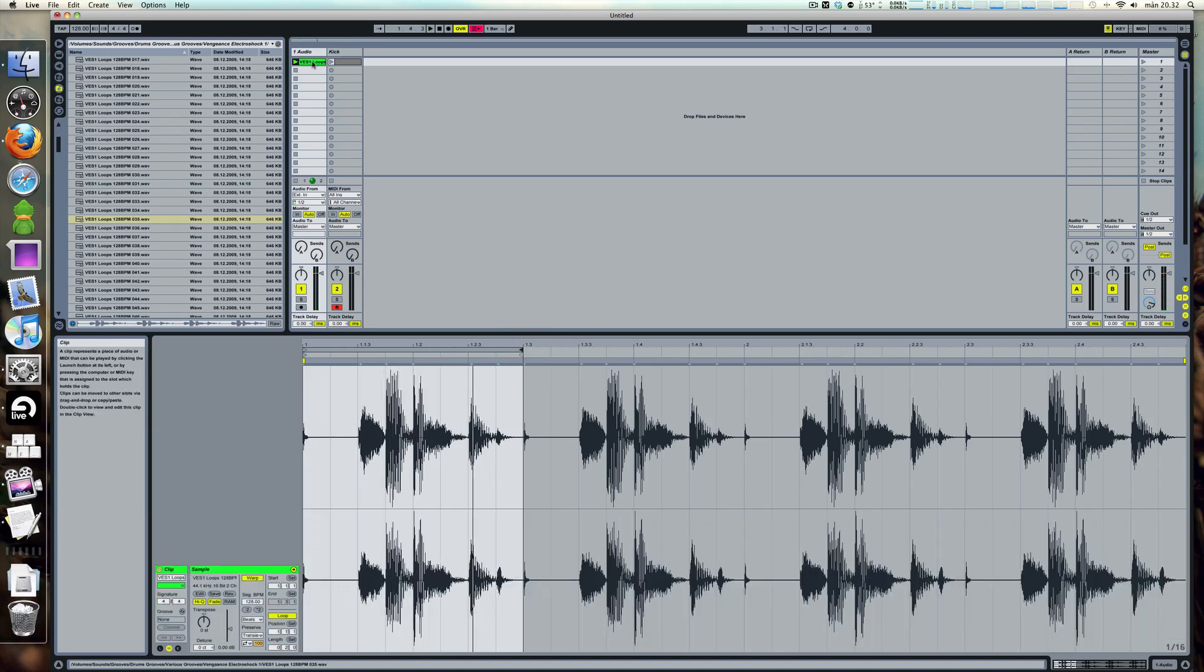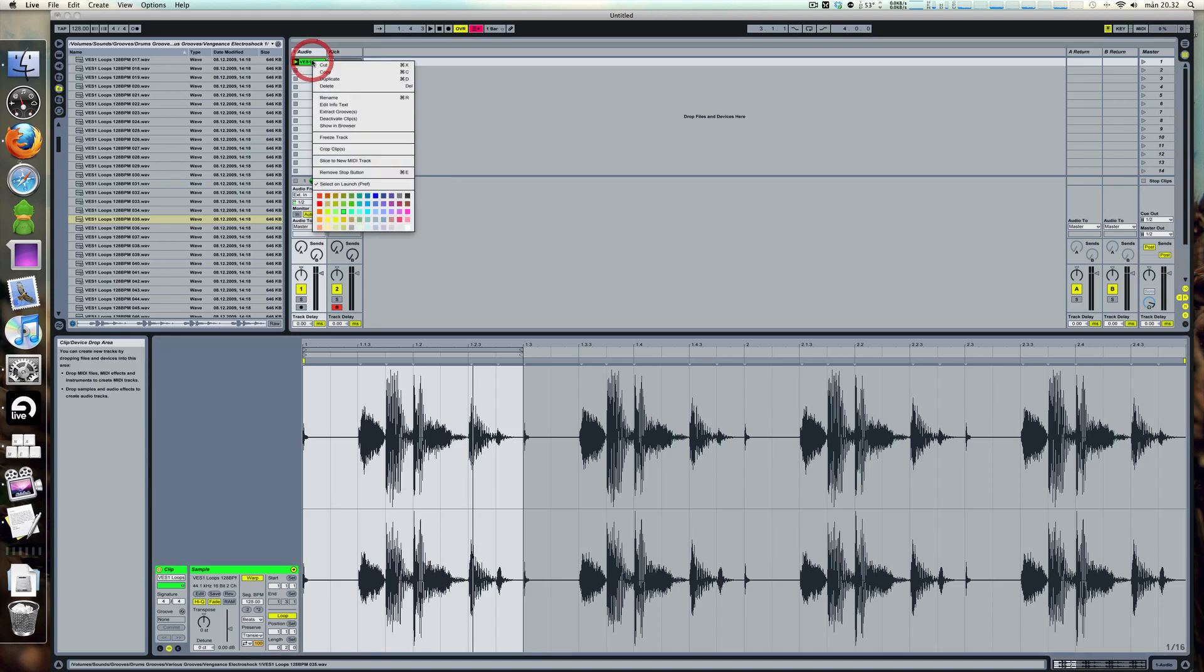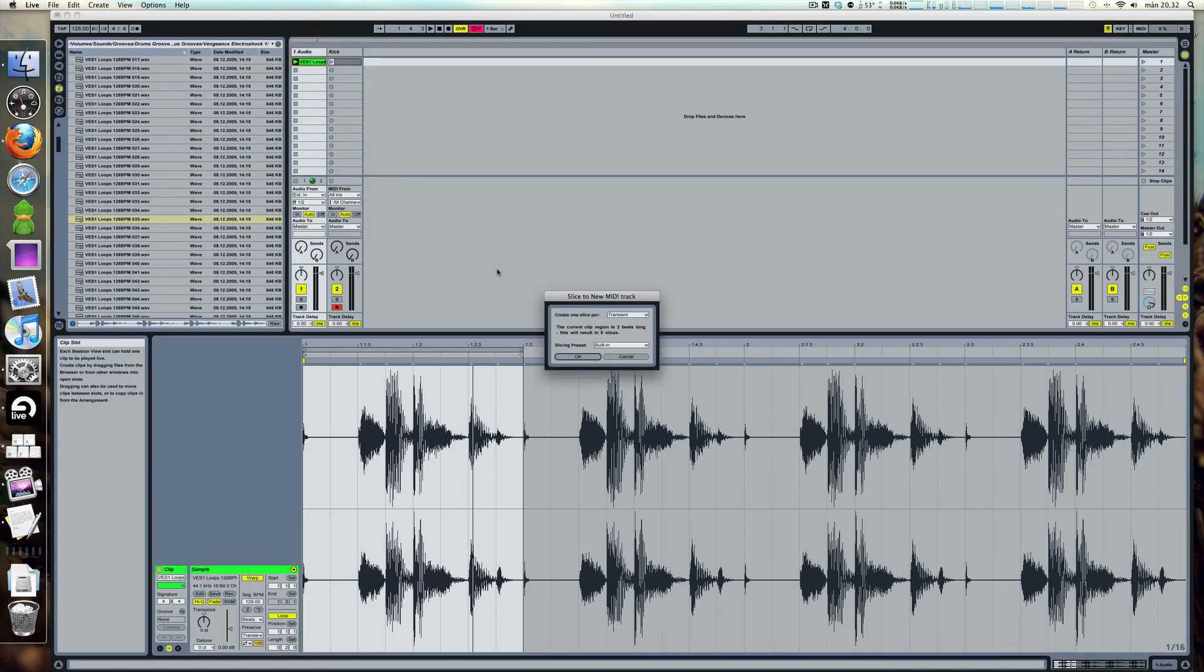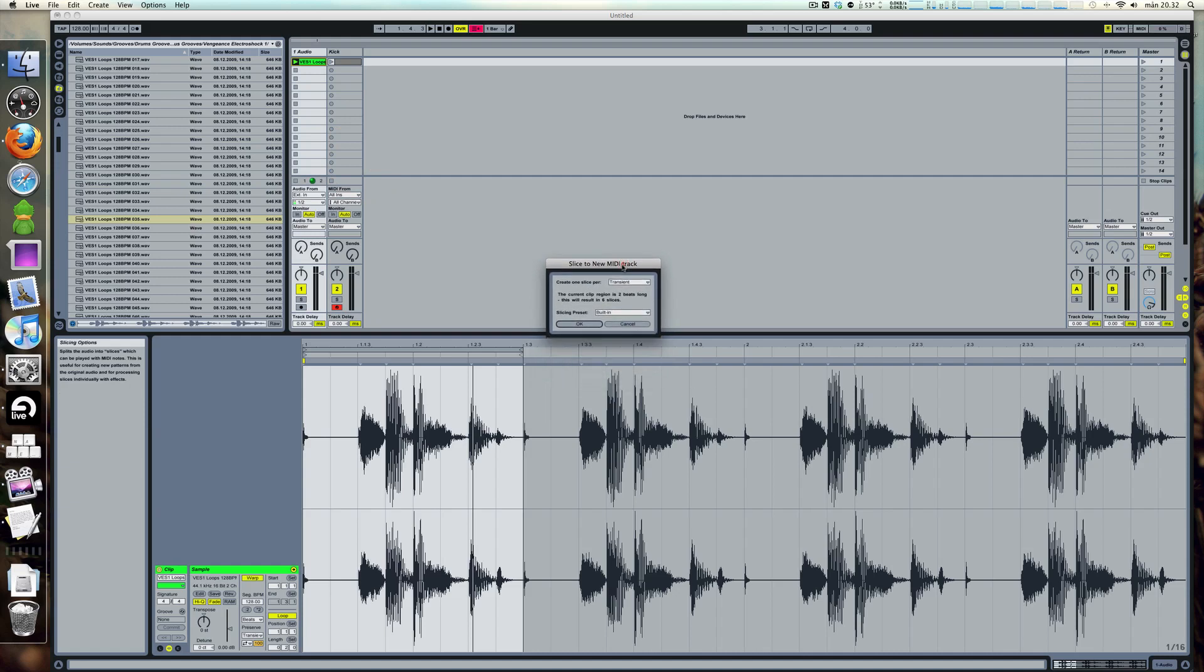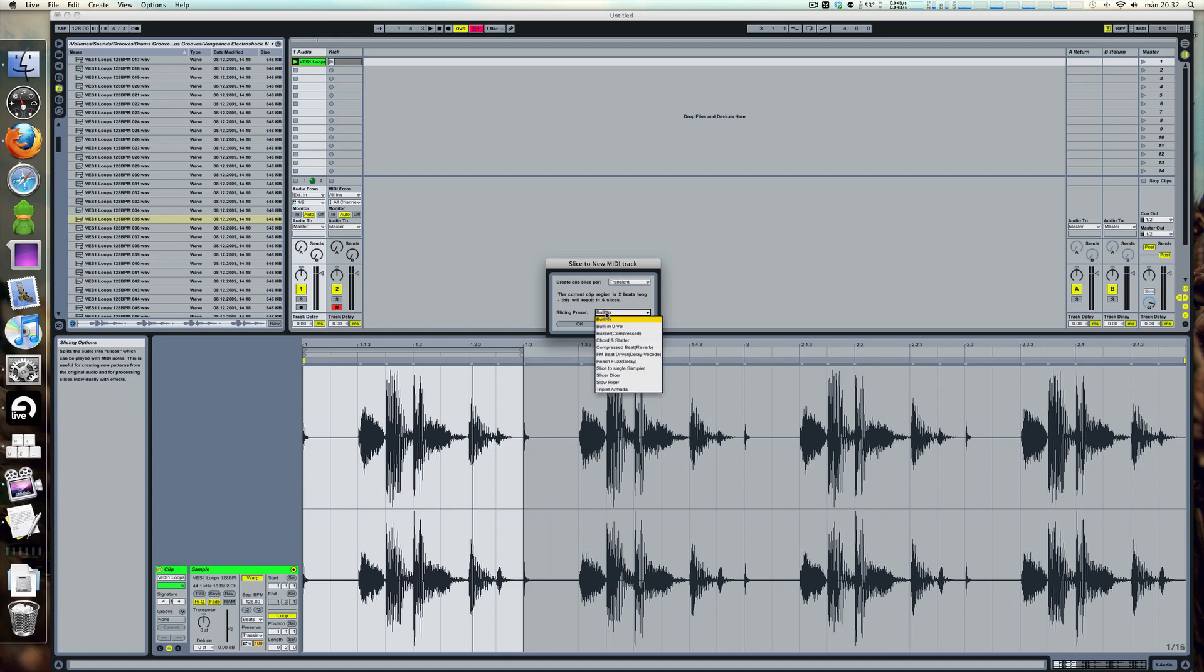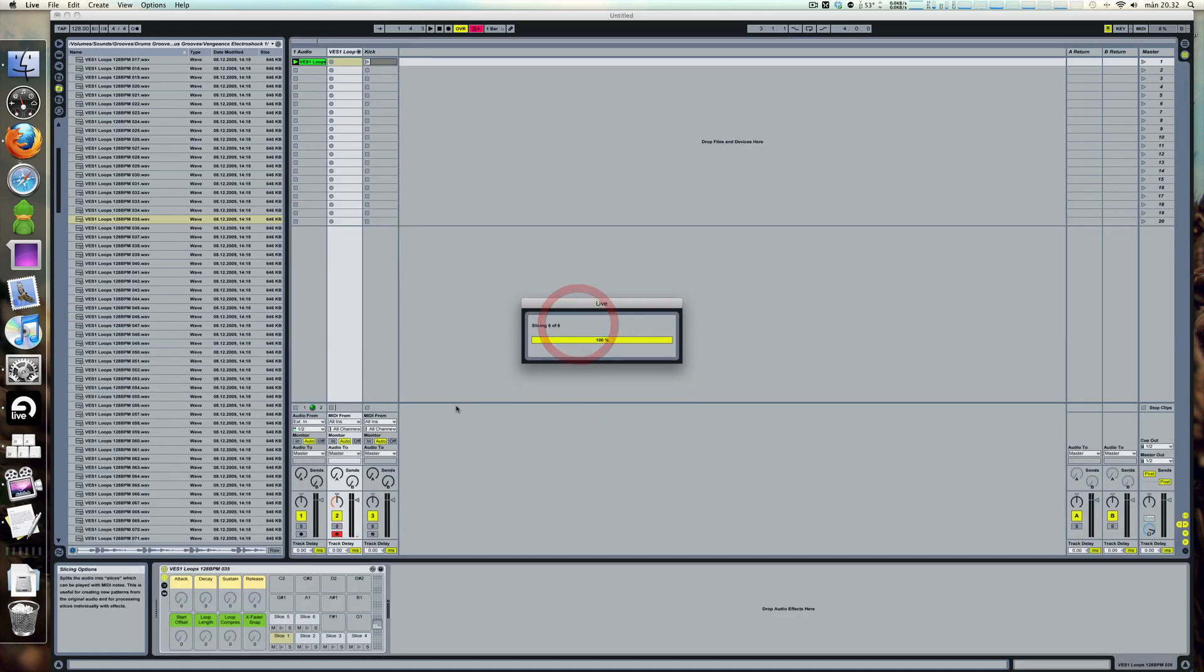Now what we're going to do is right click the clip and select slice to new MIDI track. And what it's going to do is take this clip, this loop, and divide it into small parts based on where the transients are. There are some other settings if you want to slice it all into sixteenths, well basically any way you want. And you can use only warp markers if you want that as well. But I'm going to use the transients setting and just slice it the built-in way.